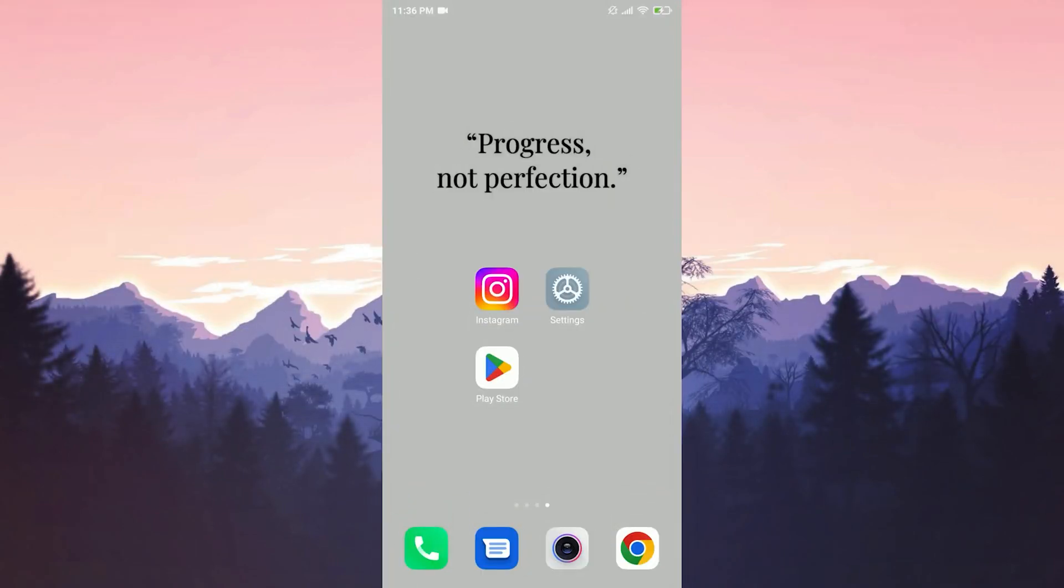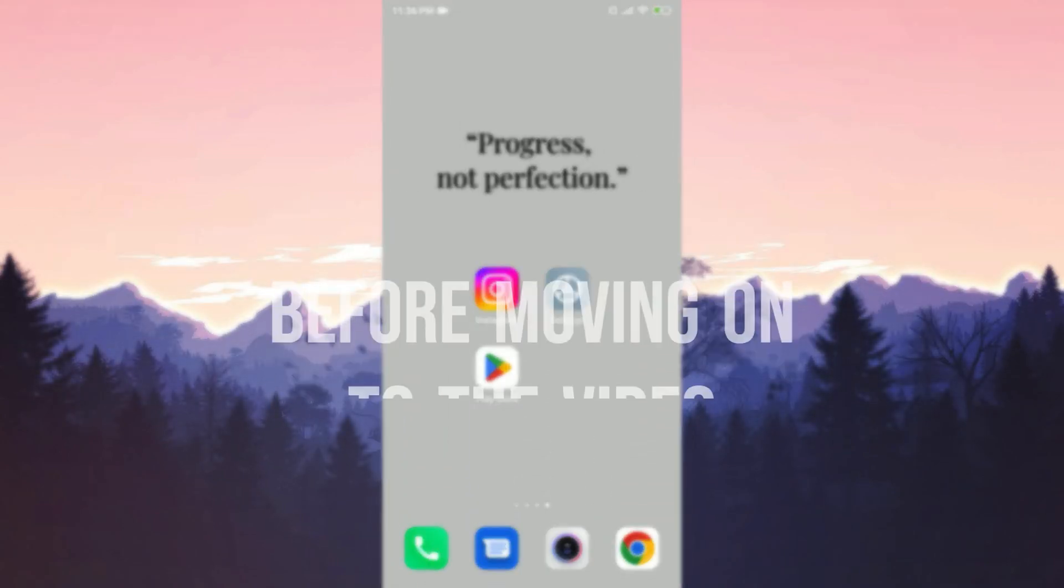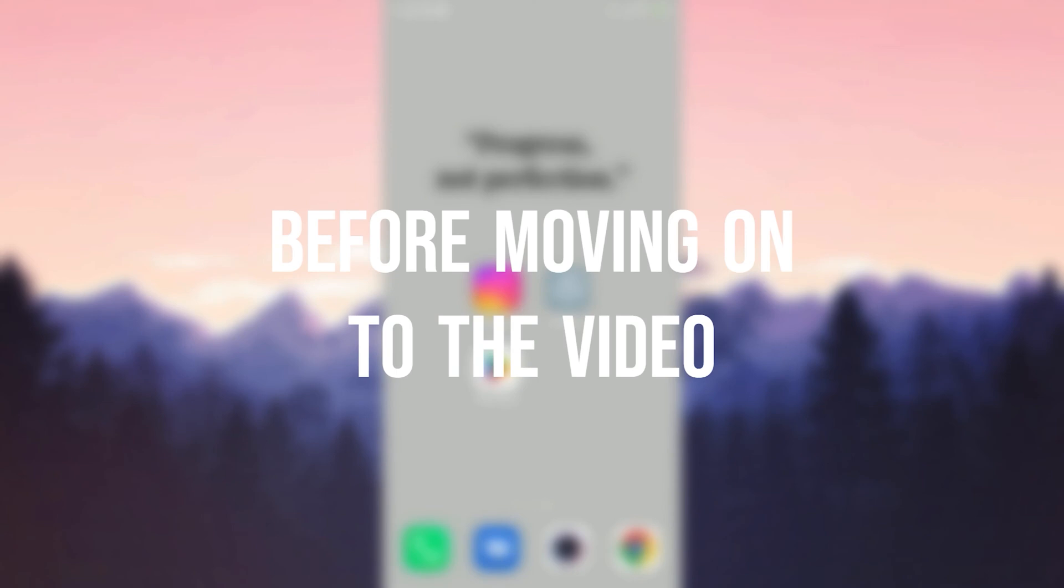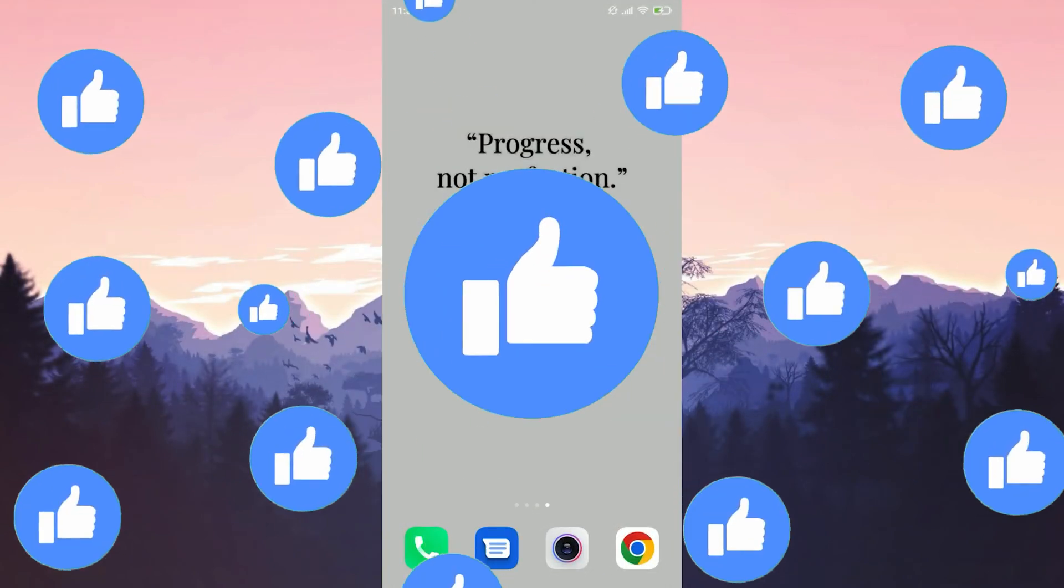Today we are gonna fix Instagram images not loading problem. Before moving on to the video, don't forget to leave a like.